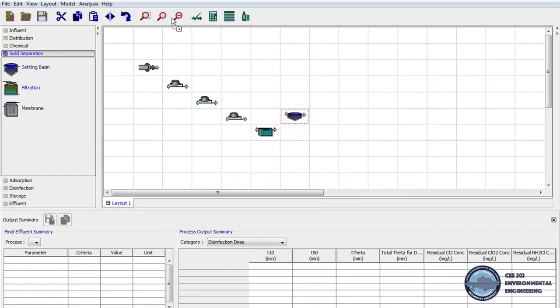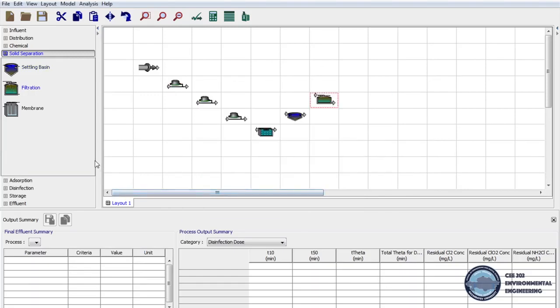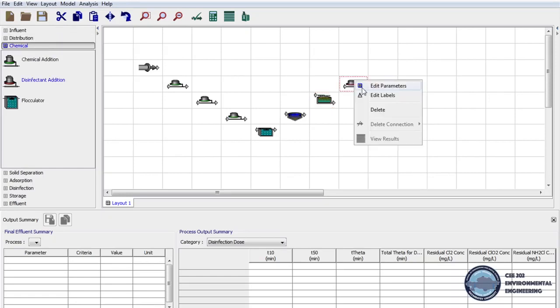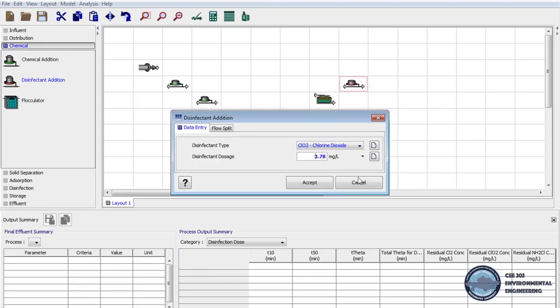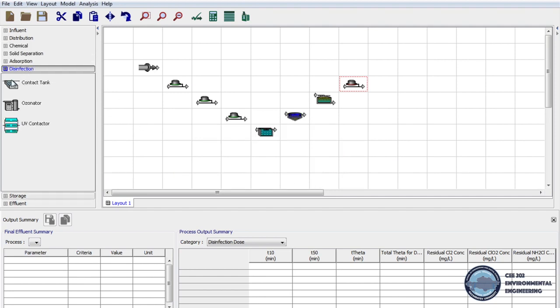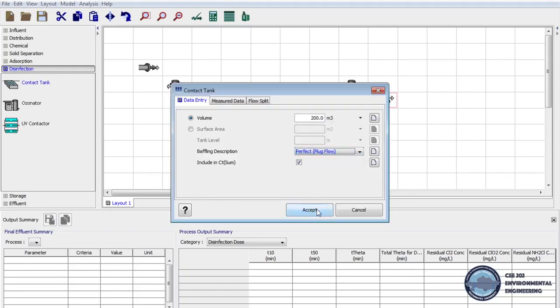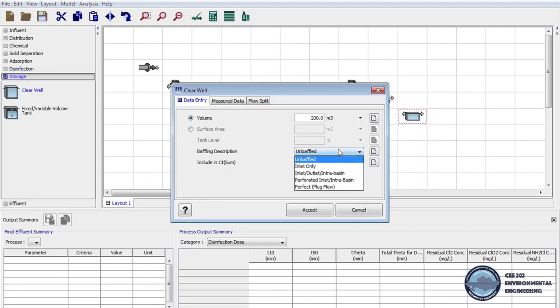Next we bring filtration to layout and filtration type will be conventional. The last step in water treatment is disinfection. So we click on chemical tab on unit process and drag disinfection addition to layout. As disinfectant we will use chlorine dioxide in dosage 1.78 mg per liter. And now we click disinfection tab on unit processes and pull contact tank to layout. Then on parameters we change baffling description to plug flow. Then on storage tab we bring clear well to our design and here baffling description should be unbaffled.